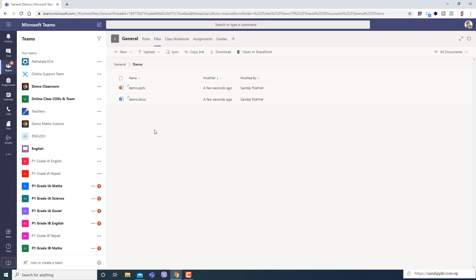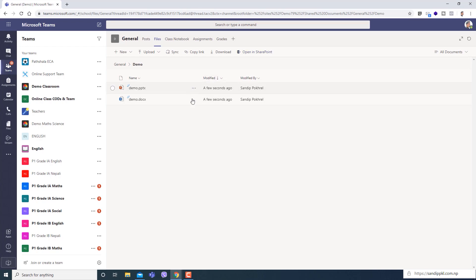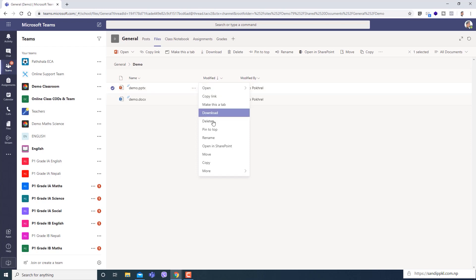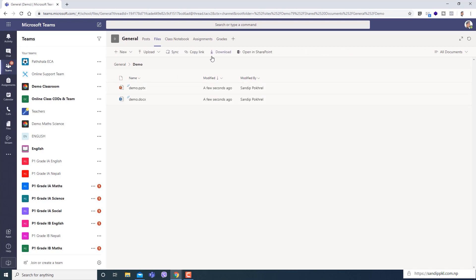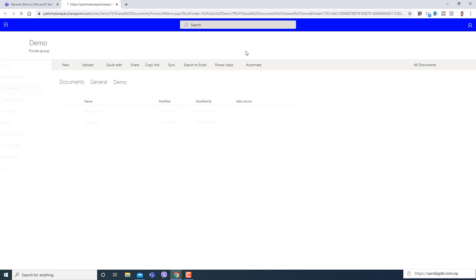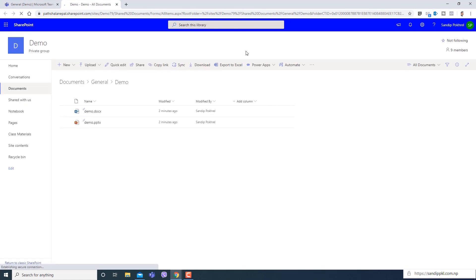Let's move to teacher's view. Here you can see open in SharePoint option. You can directly use this or you can click here in option, open in SharePoint. We are inside demo folder. Let's open in SharePoint. You will be redirected to another page.